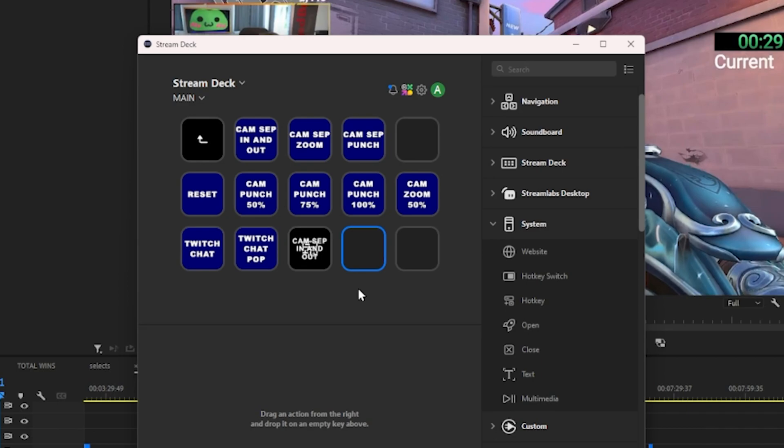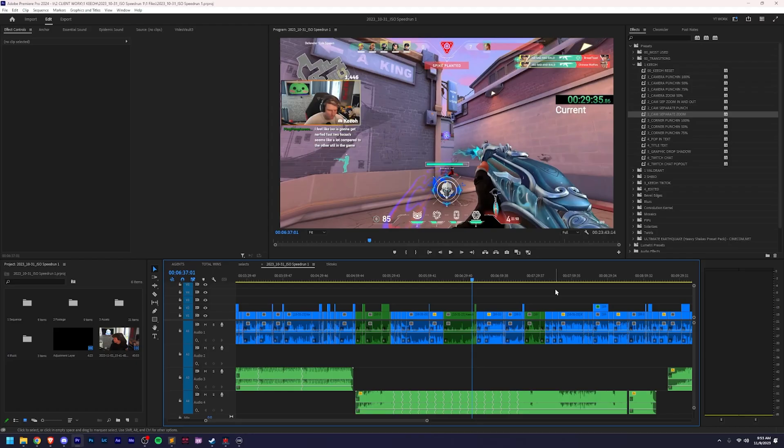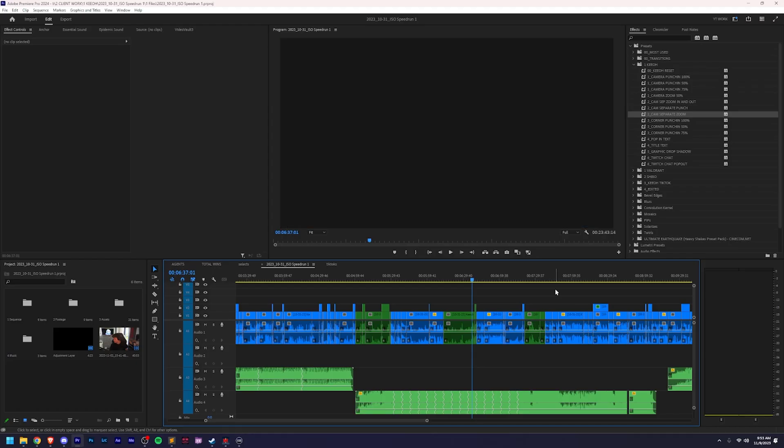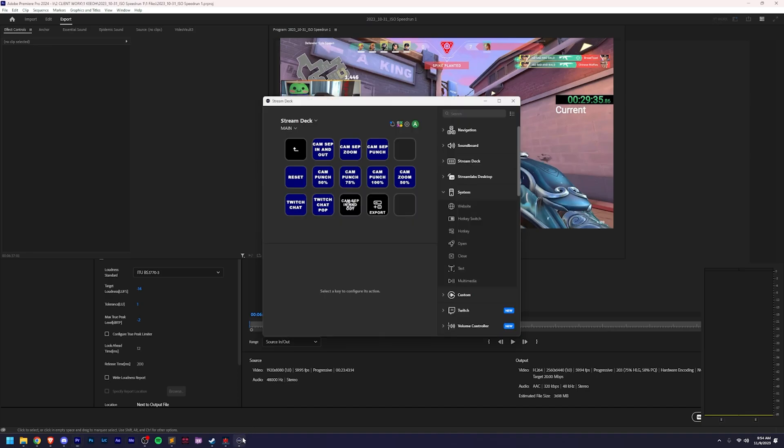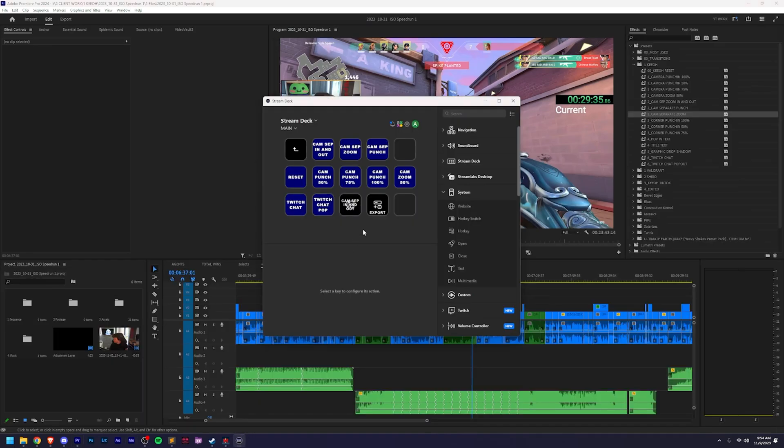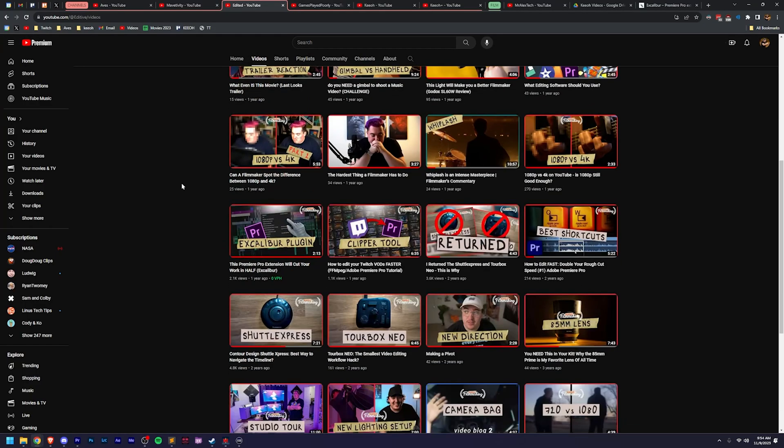This can be any keyboard shortcut. Maybe you want to have a quick export. So then you just do Control-M, pop over here, hit the export button and boom. It is seriously that simple to add so much more quick access, especially some of those more complicated keyboard shortcuts. If you have trouble memorizing them, having a label right here is so nice.